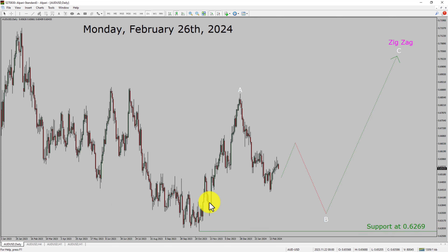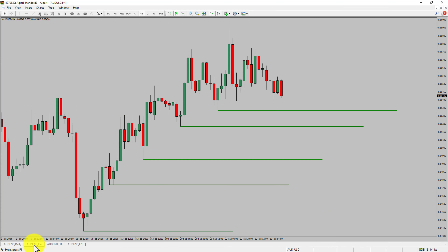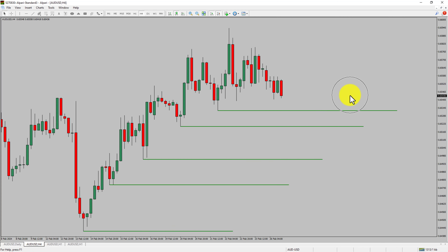Next, let us take a look at the 4-hour timeframe. Price action is printing higher swing highs and higher swing lows. To me, the AUD-USD pair trend looks up in the 4-hour timeframe.